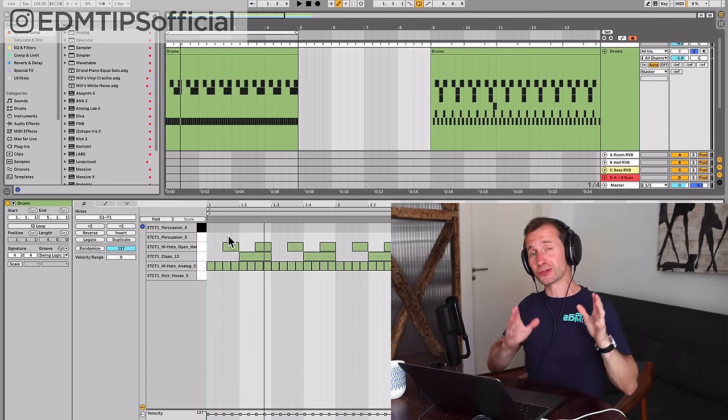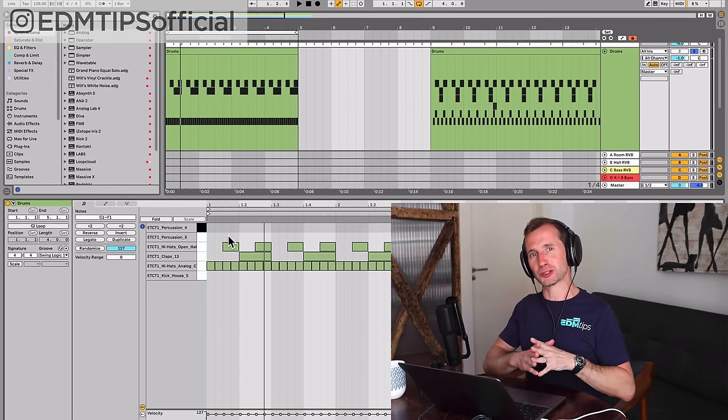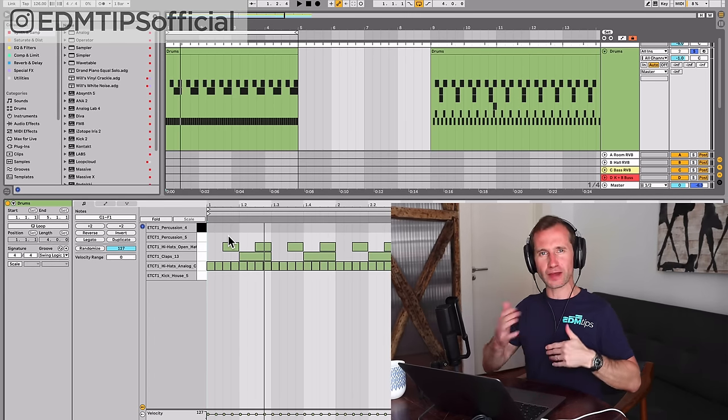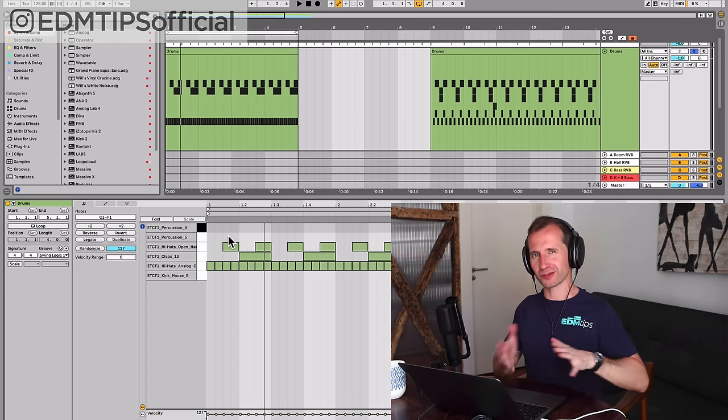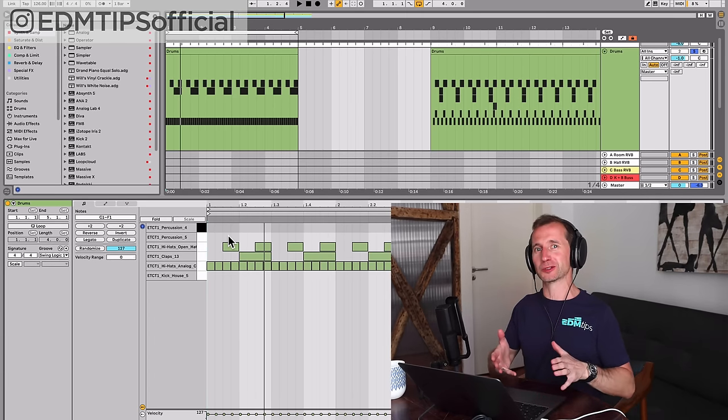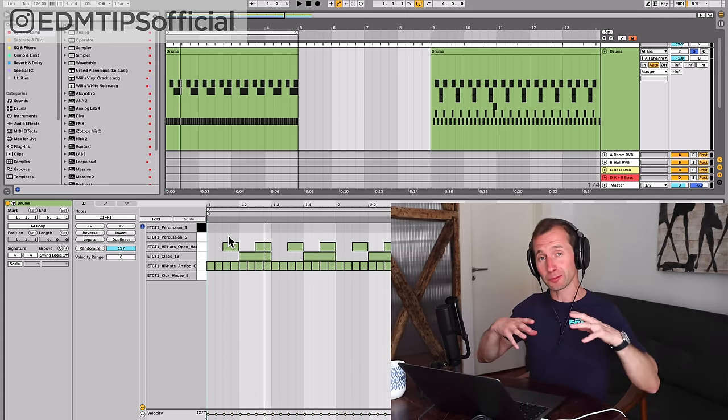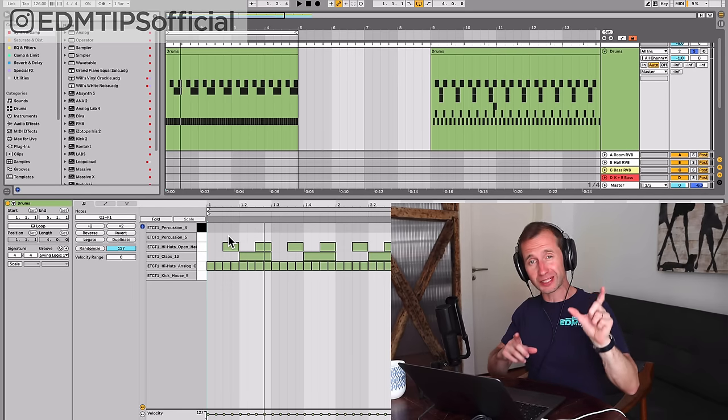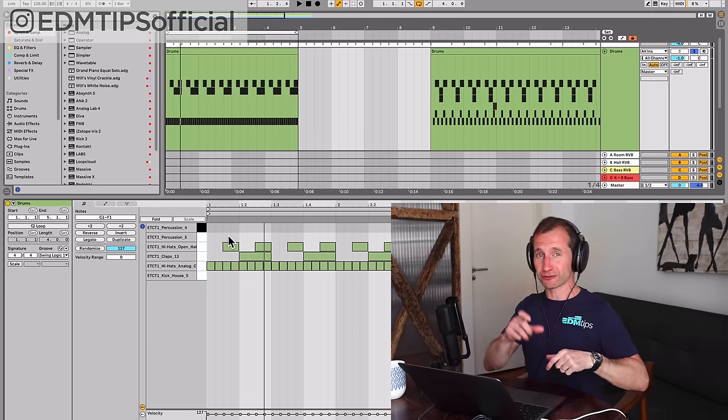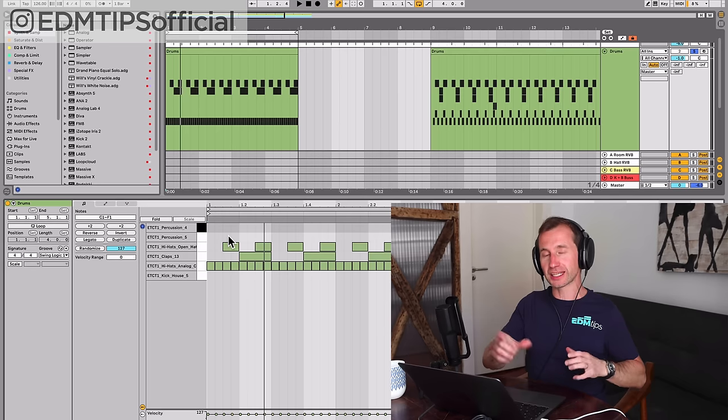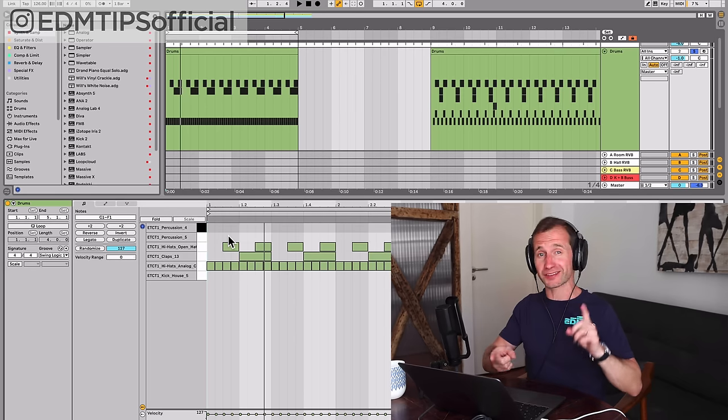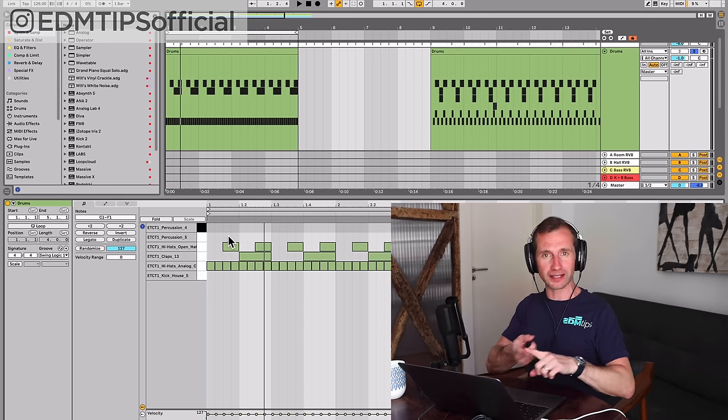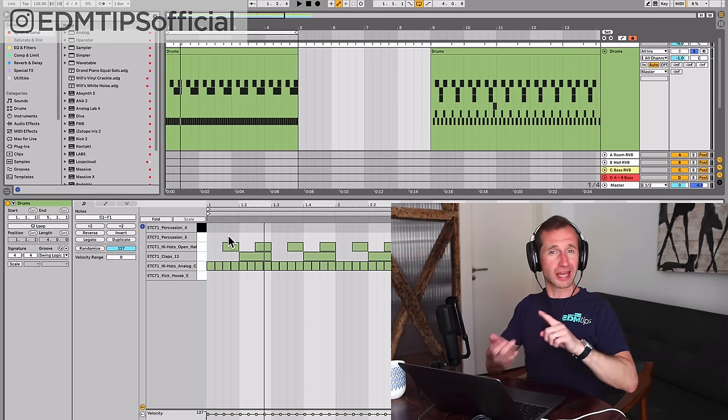The second essential beat that you need to know as a producer is the kind of hip-hop beat. It applies to so many genres, and if tweaked slightly with different sounds chosen, it's going to fit well in things like future bass, trap, hip-hop, even drum and bass. Let me show you what I mean.